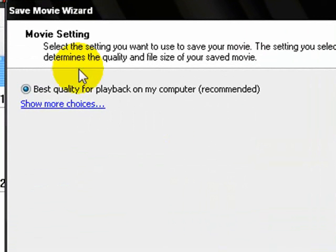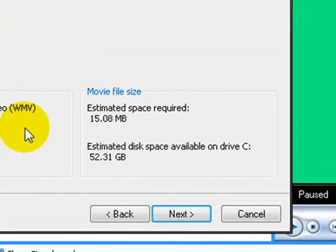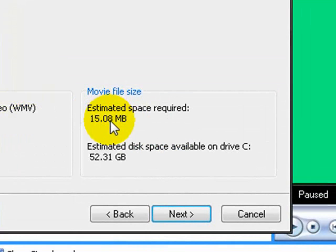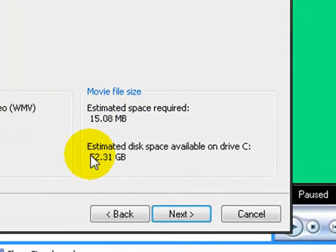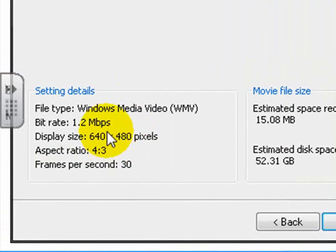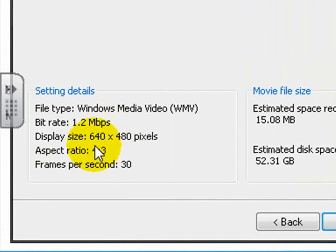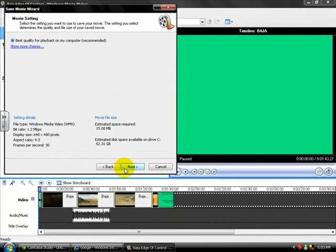It shows the best quality on playback for my computer. Down here, it shows what size it is: 15.08 megabytes and how much gigabytes I'll have left on my C drive, which is 52.31 gigabytes left. That's pretty good. Over here, it's just the size of it and how many frames per second, and that it's a Windows Media video file. Then click Next.